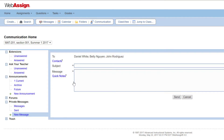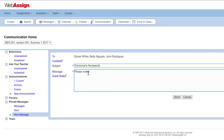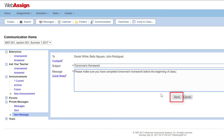The recipient list and replies to your message are visible only to you. This lets you send the same message privately to more than one student. Type a subject for your message, then type the body of your message, and finally click Send.